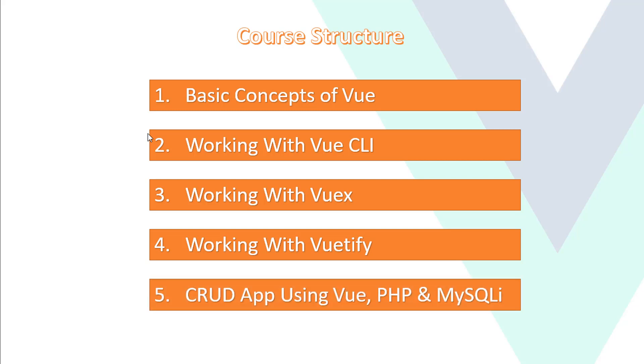And finally, we will create a CRUD app using Vue, PHP, and MySQL.